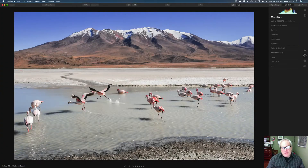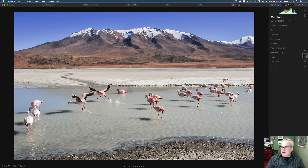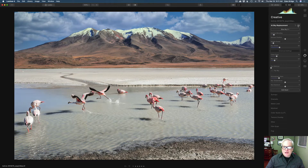I went ahead and reset everything back to the beginning. So we're starting out with this image right here. The first thing I did was replace the sky, and that is a good idea to do first. Go into the creative tab right here and click on AI Sky Replacement. This is a pretty easy sky to replace because there are no clouds. All I did was click this toggle to turn this on.